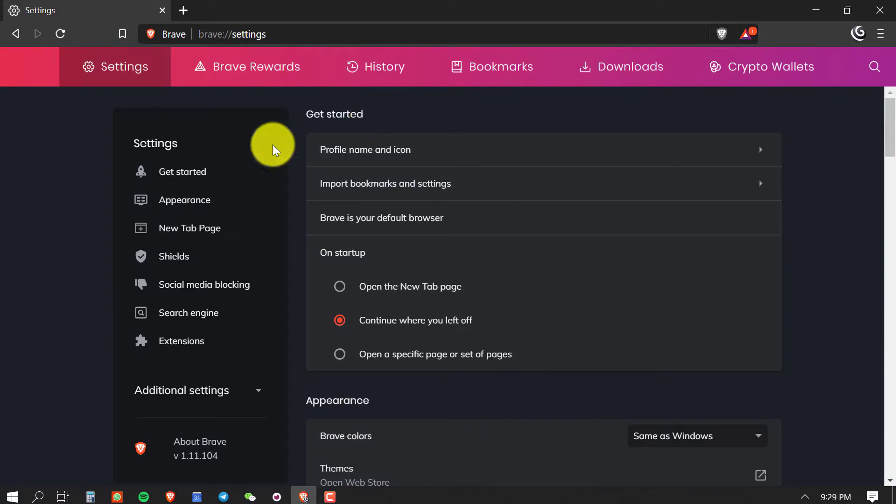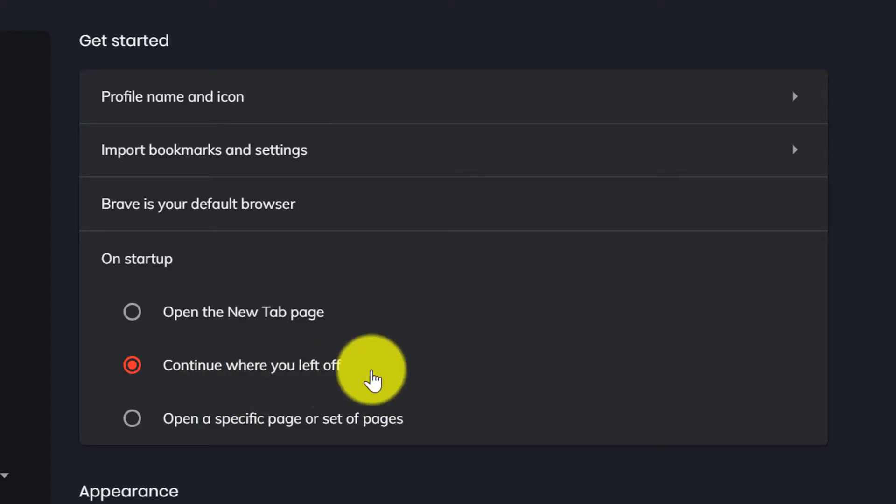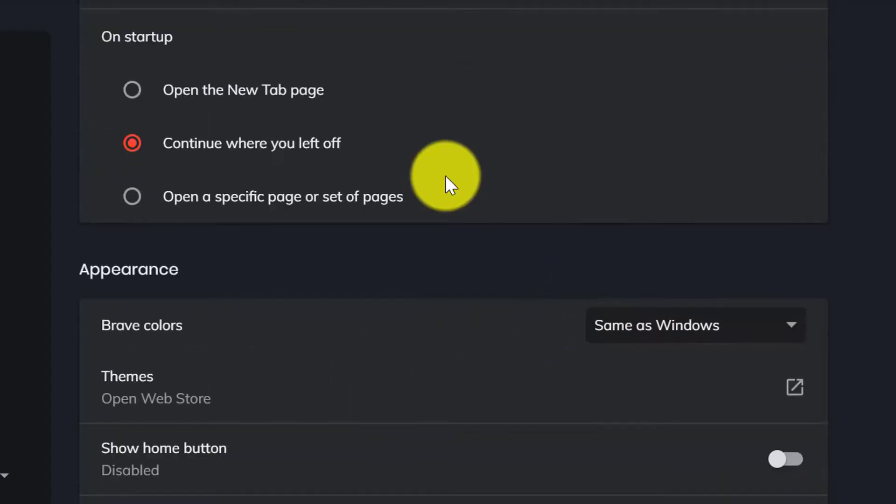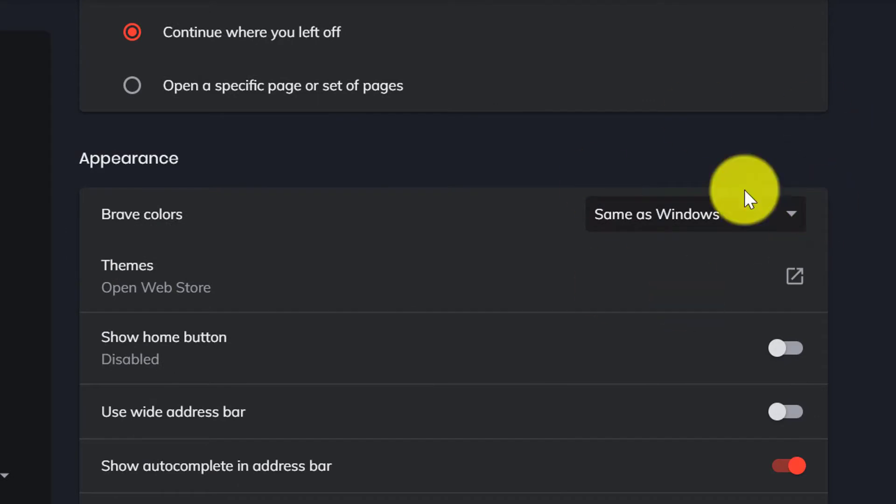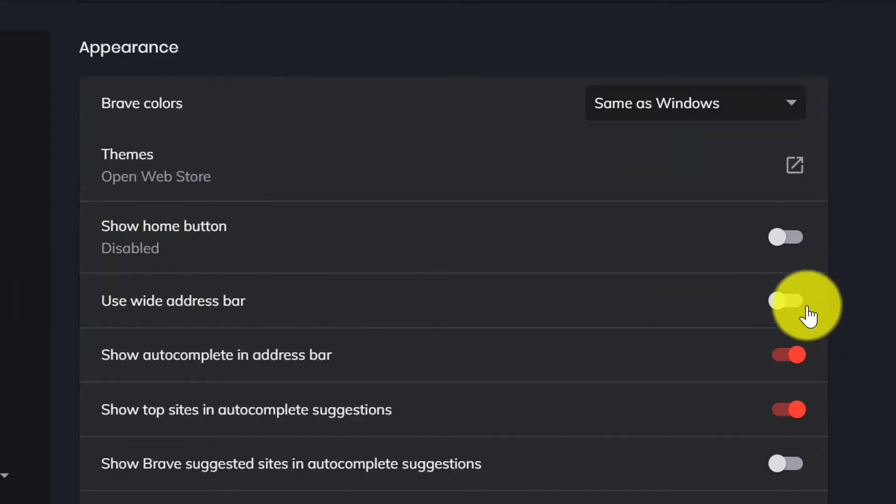Now you can see the settings page. First select Continue where you left. I always use this because sometimes mistakenly I close the browser, then the browser automatically opens from last browsed pages. It saves my time. These settings you can keep like mine.